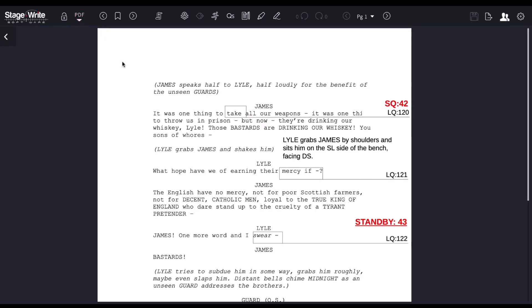In this area, you can upload any PDF. It could be your script, it could be your score with music. Any PDF can be uploaded here and marked up for you to be able to compare this information with your spacing charts.